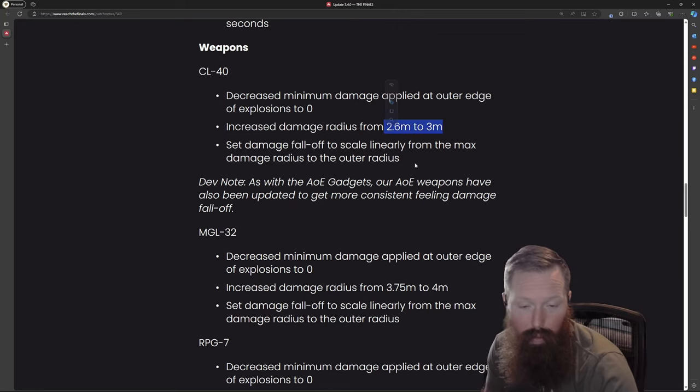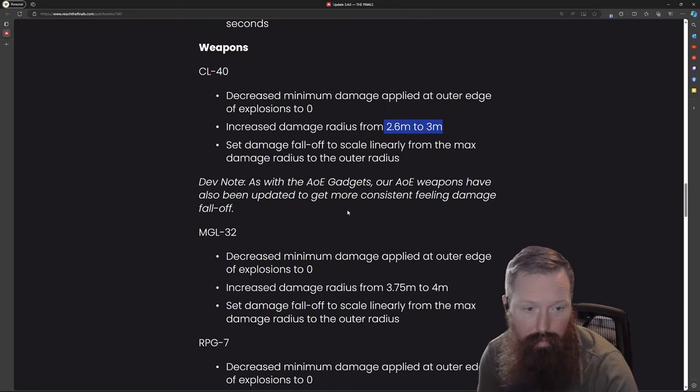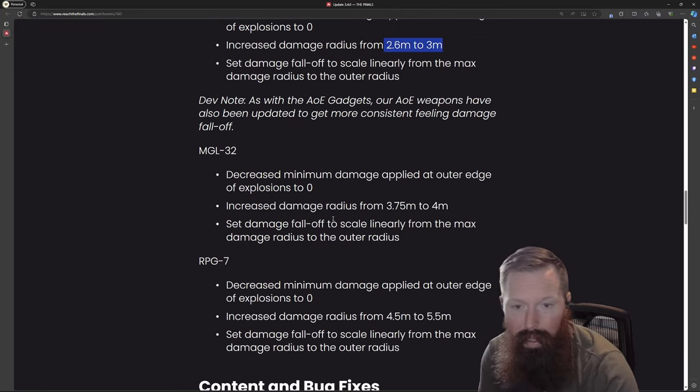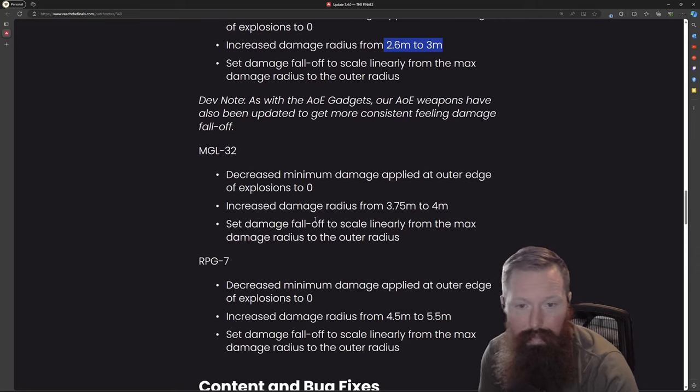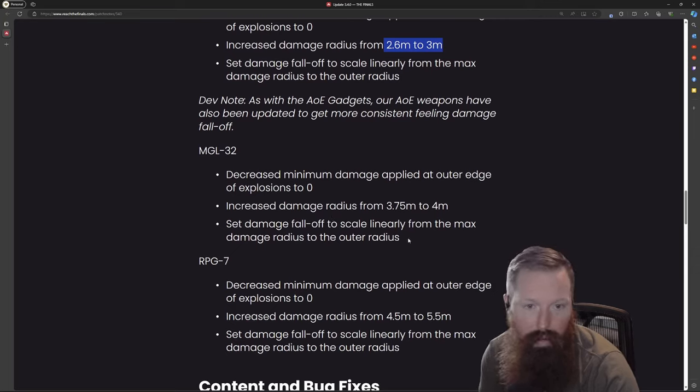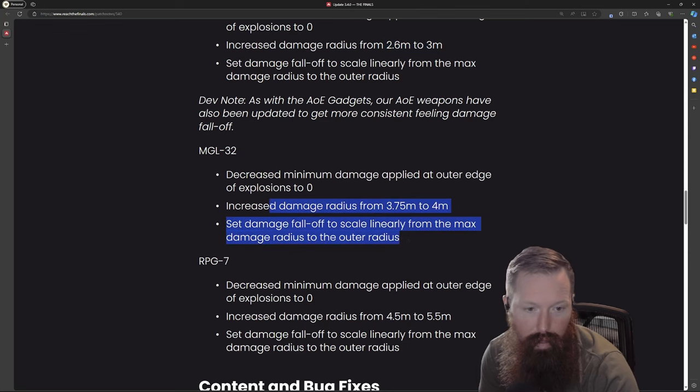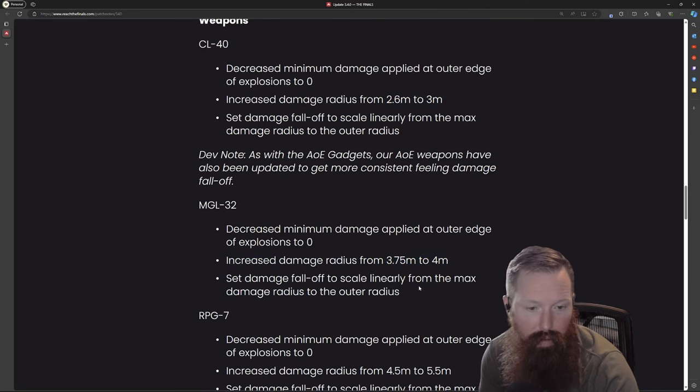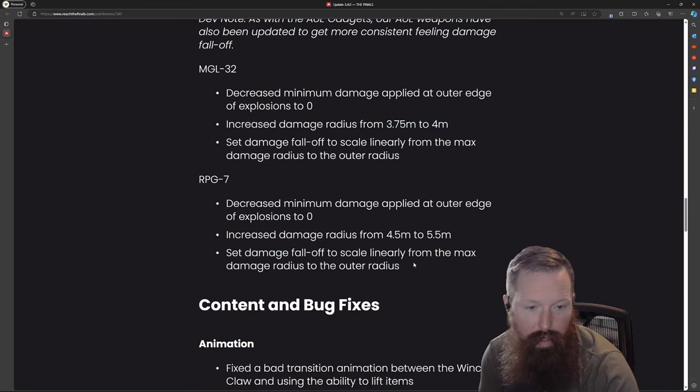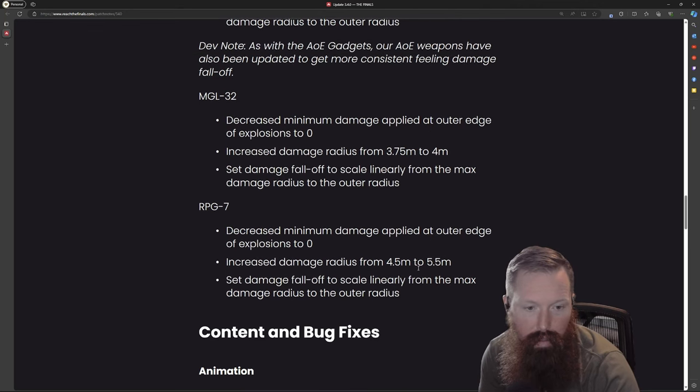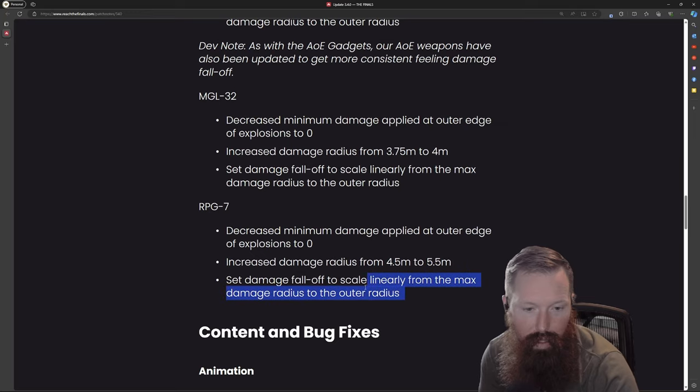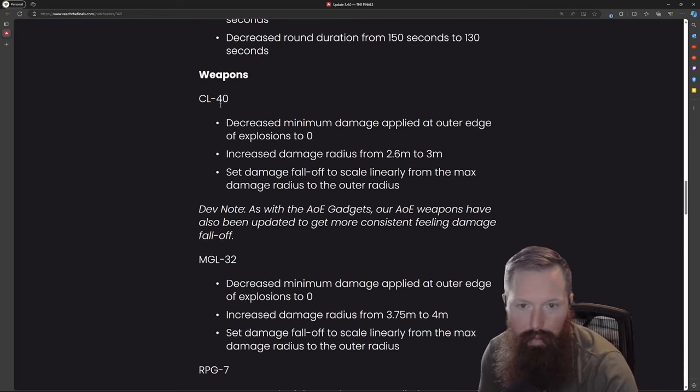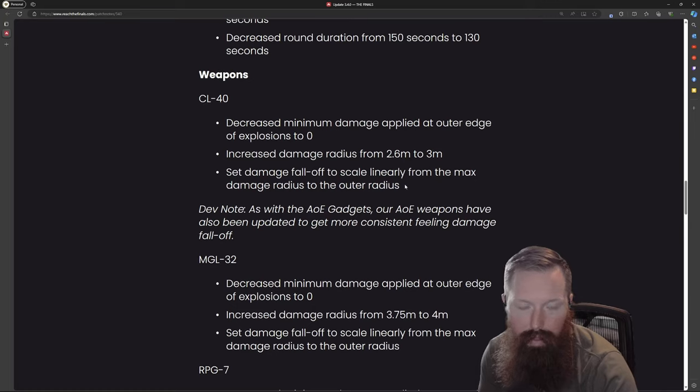The MGL-32, that is also the heavies grenade launcher - it actually has a little bit wider damage profile. RPG as well, it looks like they just increased the radius for all explosives pretty much and then added some linear fall-off.